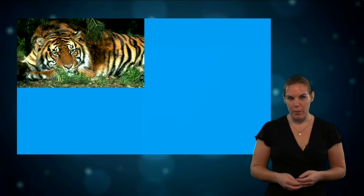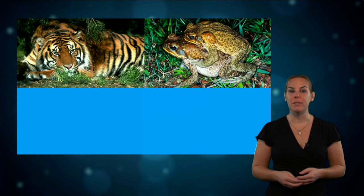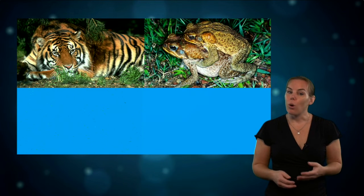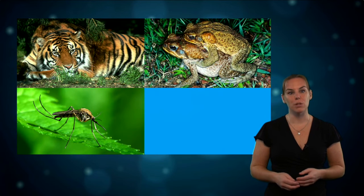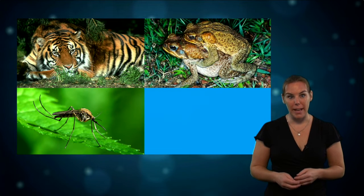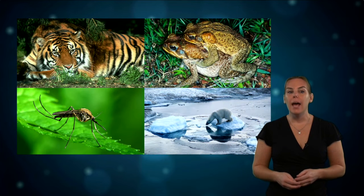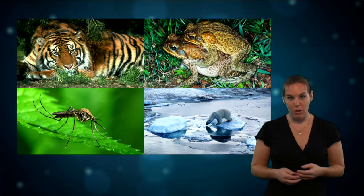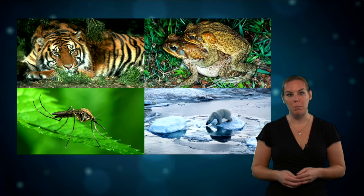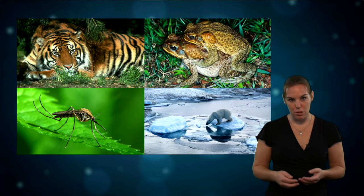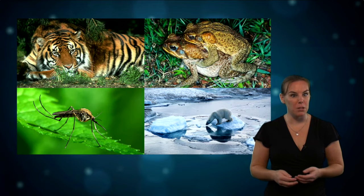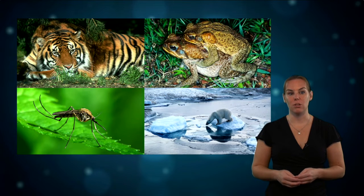They can be of value in evaluating the potential of an invasive species to settle in particular areas. They can also help to determine potential routes of infections and diseases, which makes them important for public health and safety as well. Another application is to combine them with future projections of changes of the natural environment, to predict how biodiversity will be affected by impacts such as climate change or changes in land use.